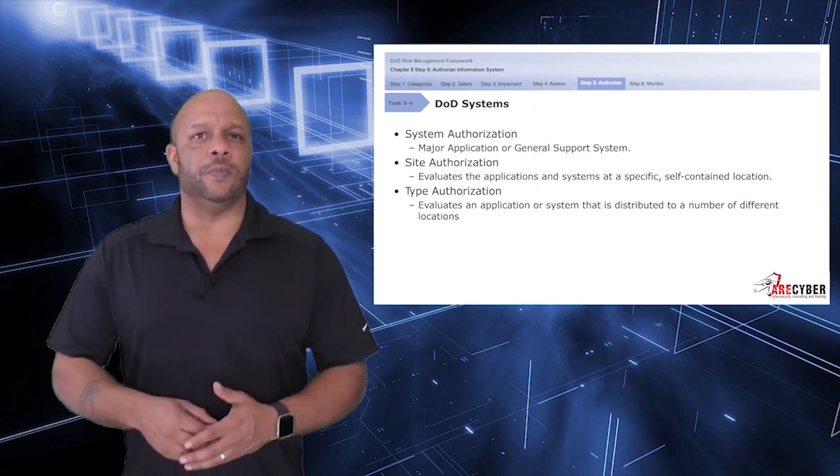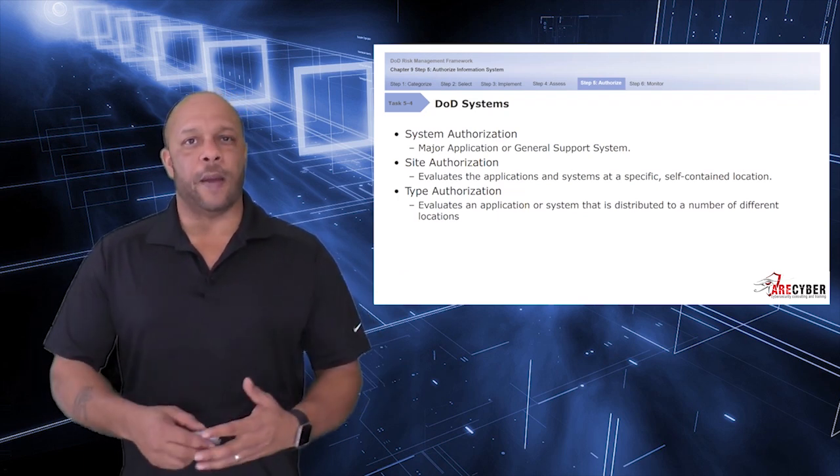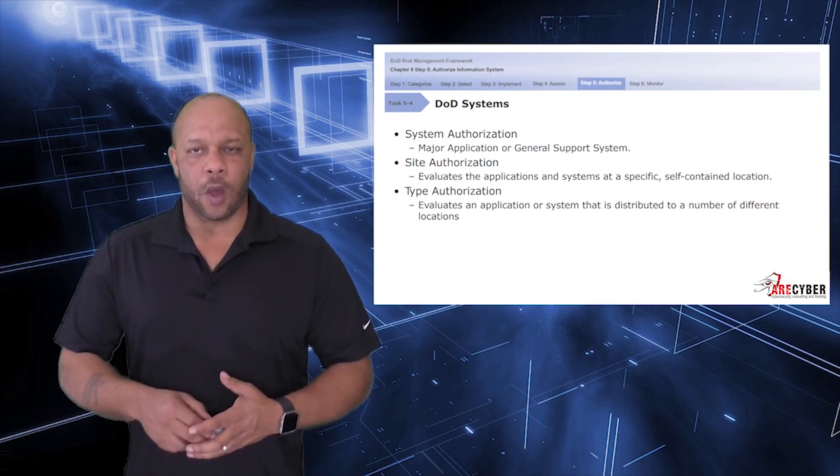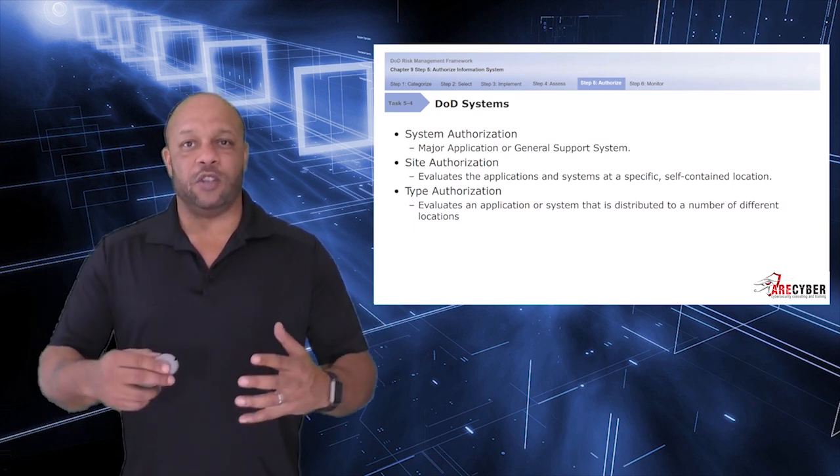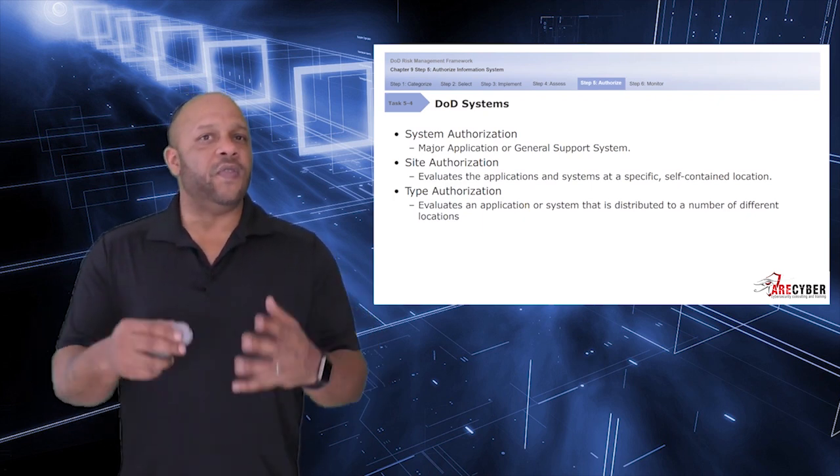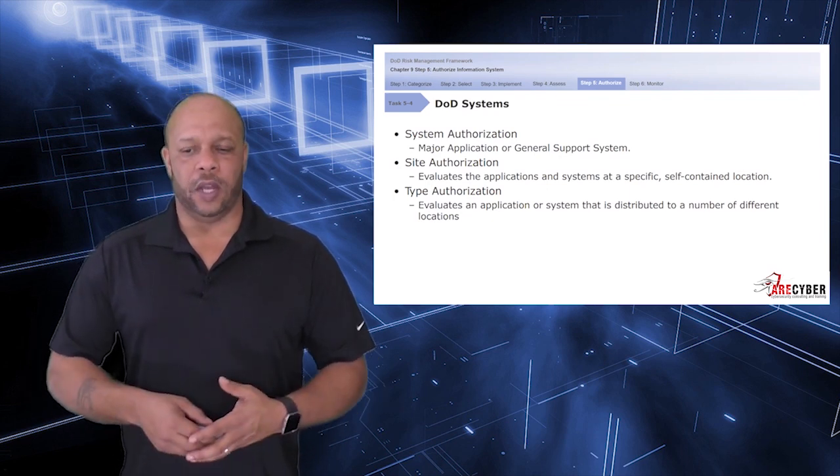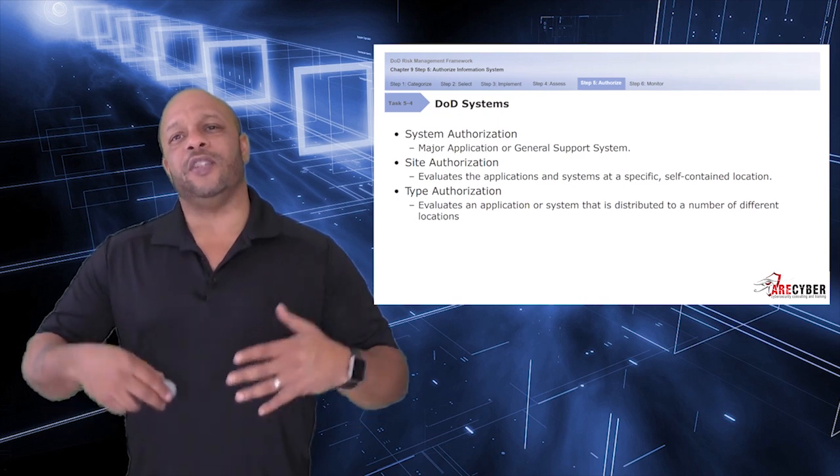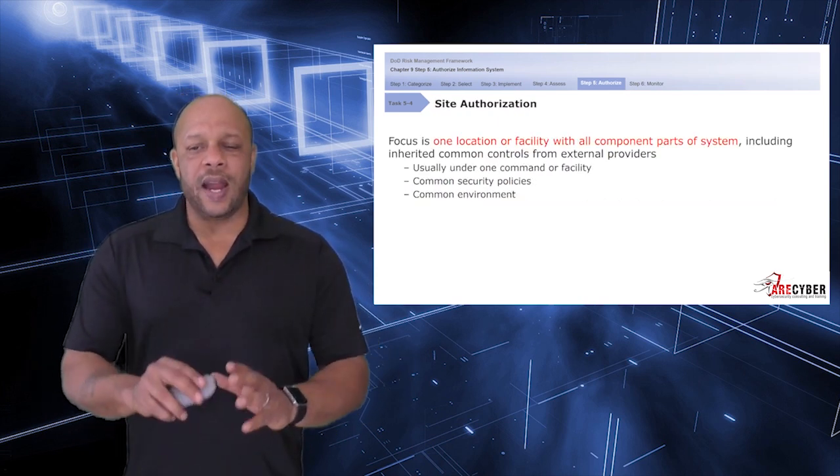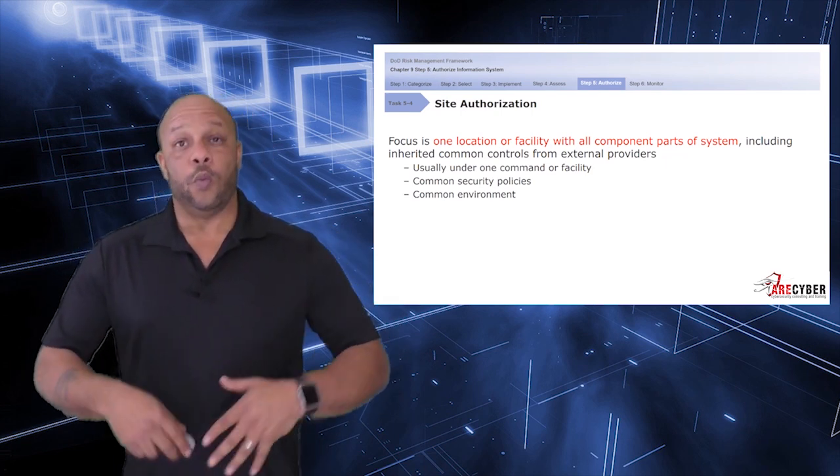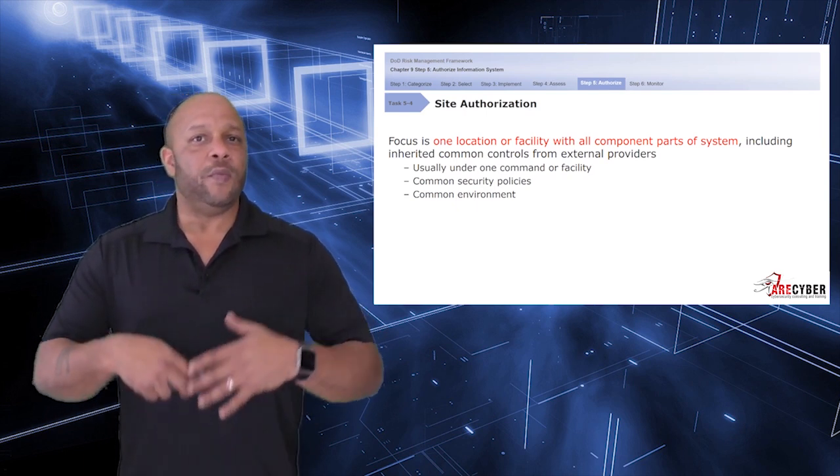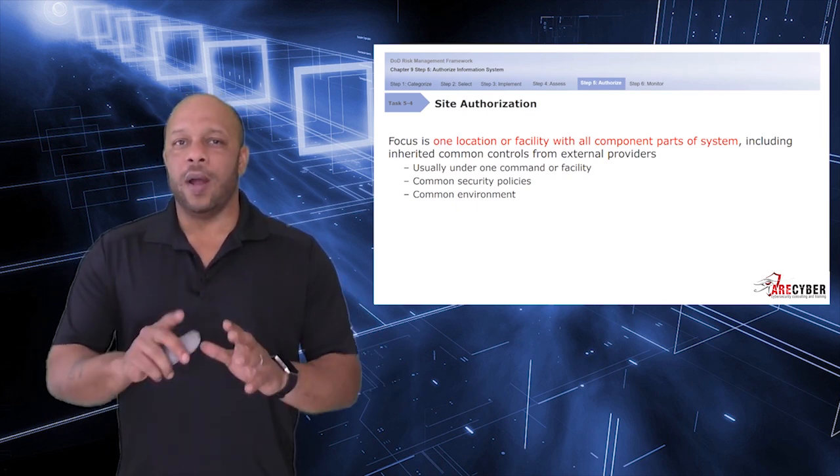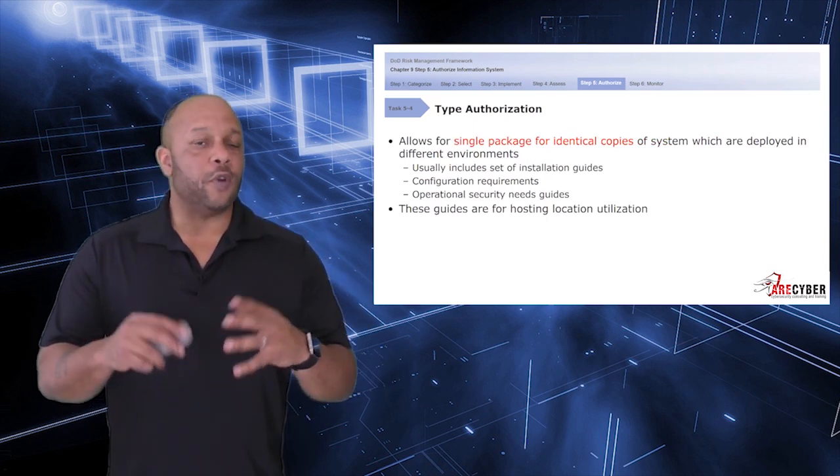For DoD systems, for instance, a system authorization can be given for both a major application or a general support system. Whereas a site authorization would be used to evaluate the applications and systems at a specific self-contained location. A site authorization has a core focus on one location or facility with all the components and parts of the system there at one location. They generally will be under one command or facility, one common set of security policies, and a common environment.